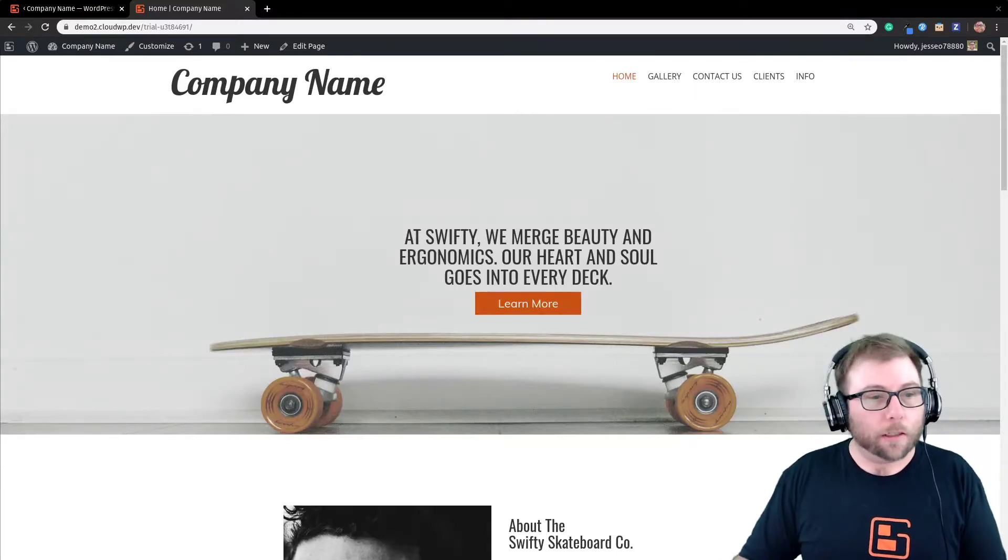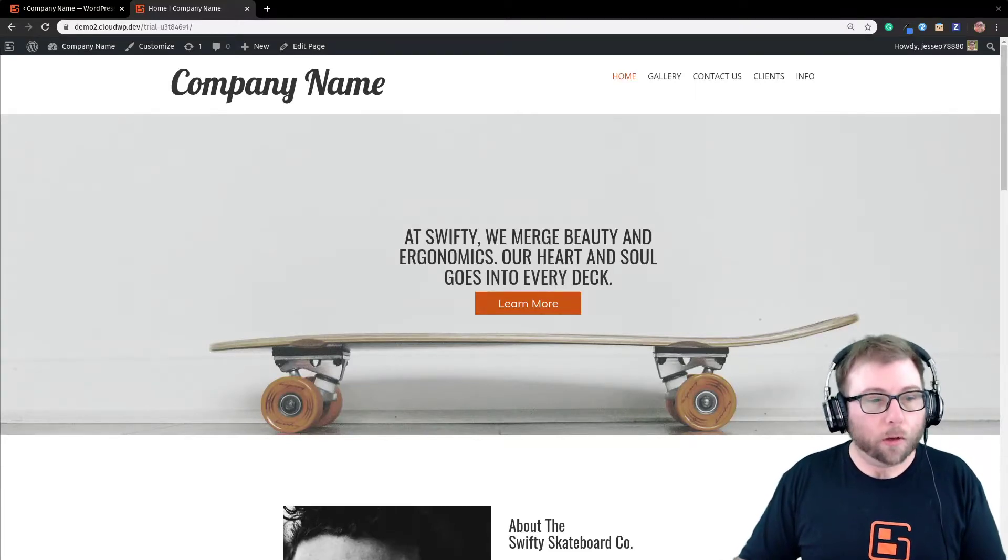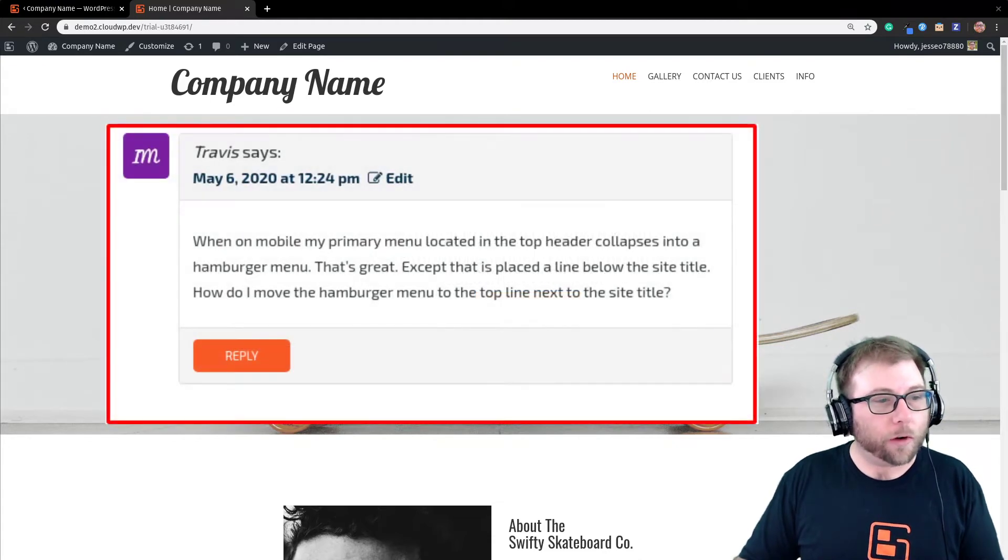Hi, this is Jesse, the community manager here at BoldGrid, and I'm here today to answer a question from Travis.